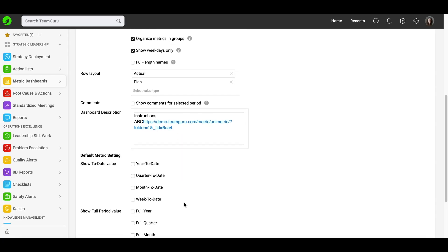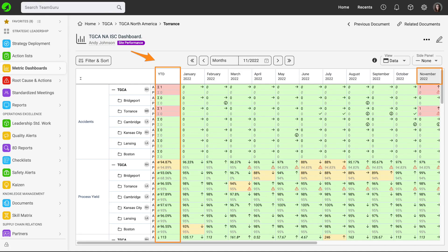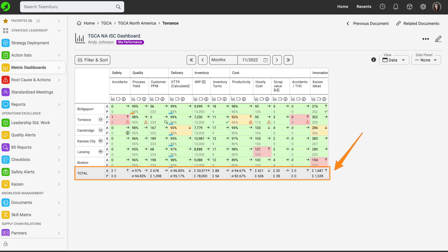Under default metric setting, you are able to select the fields you would like to additionally see in your dashboard. For example, year-to-date data that will be calculated automatically, quarter-to-date, and so on. You can also show a summary row, which you use in case you would like to calculate sum or average for your entities in your dashboard without creating a roll-up summary calculation. You will make a choice if it's sum or average, whichever makes sense, and then you will see the row in your dashboard.